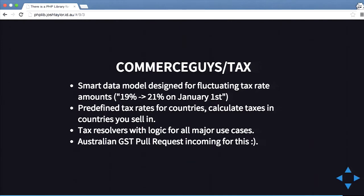The next library is Commerce Guys Tax. This library lets you generate taxes when you're trying to sell something. Say if there's a tax change in a country — for example, from 19% to 21% — how do you calculate what percentage tax applies? If an item was processed in December and the tax rate changed in January, you need to figure out if it's at 19% or 21%. You can use this library to do that. It has predefined tax rates for countries, and there's currently an Australian GST pull request coming soon.